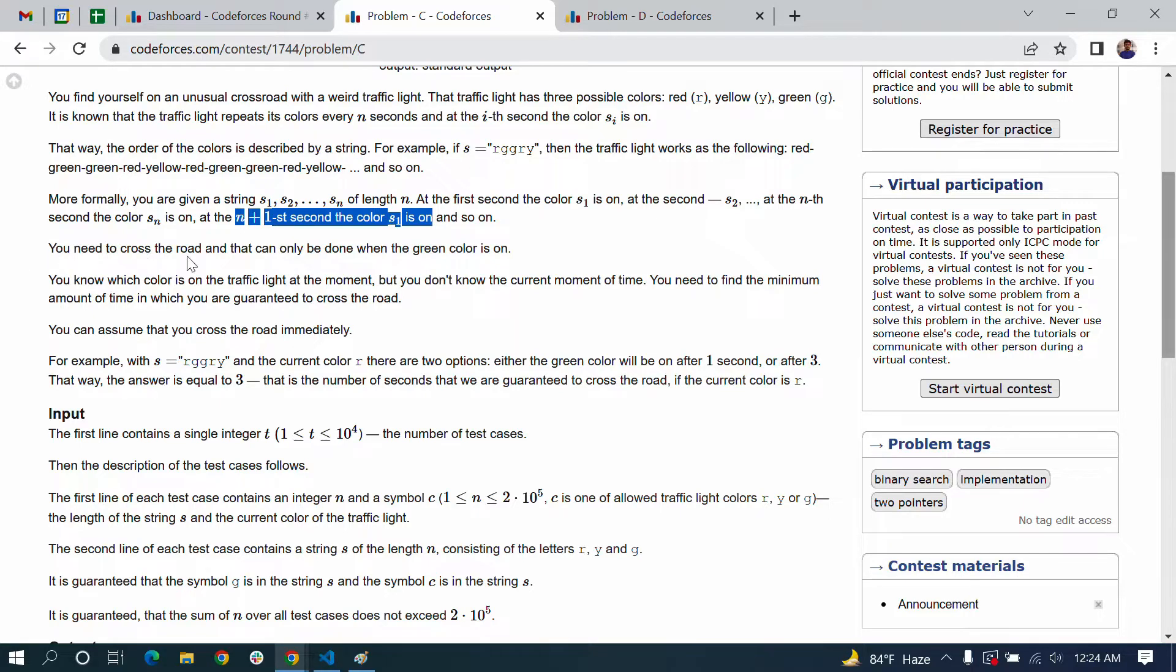You need to cross the road, and that can only be done when the green color is on.